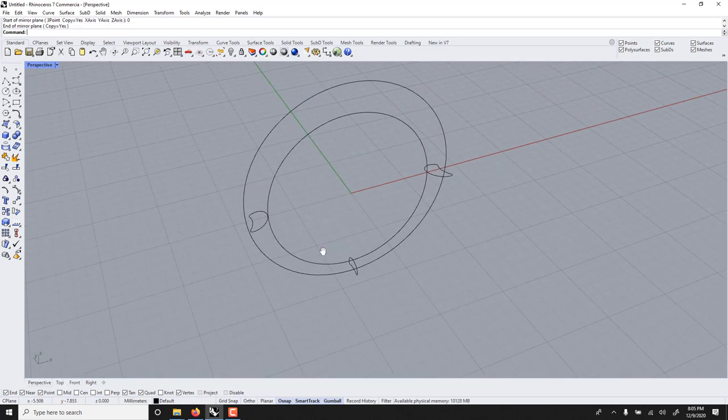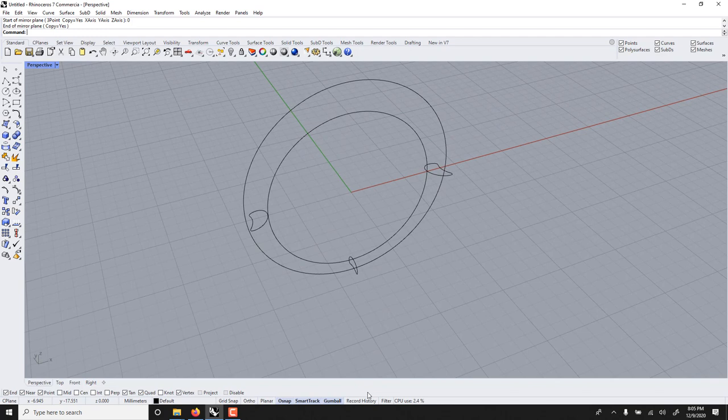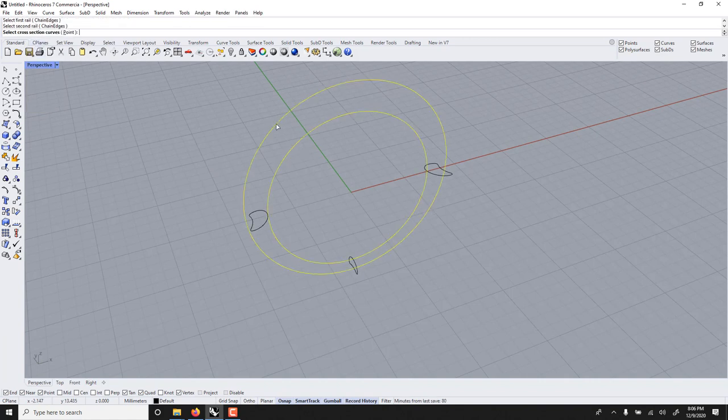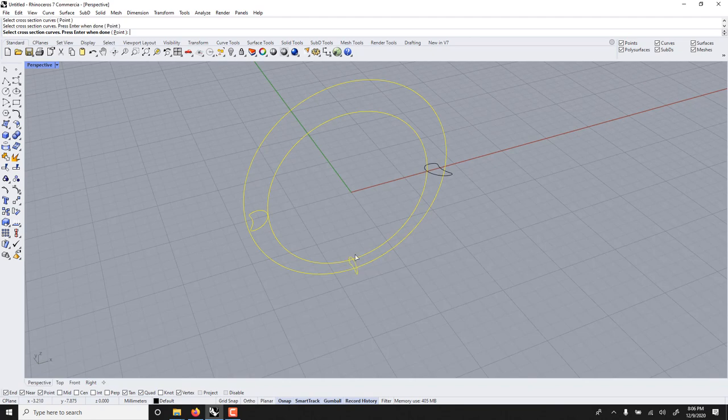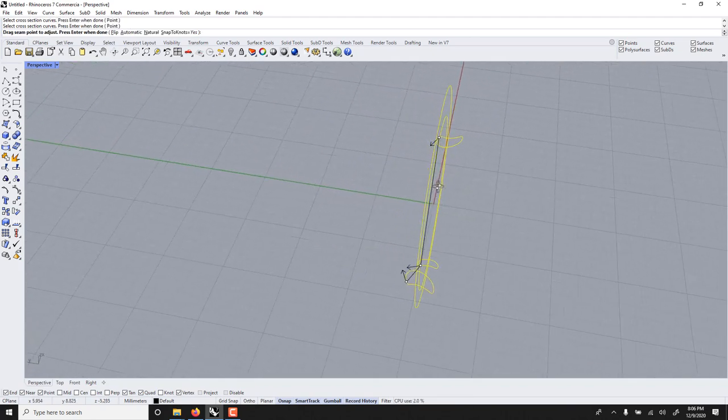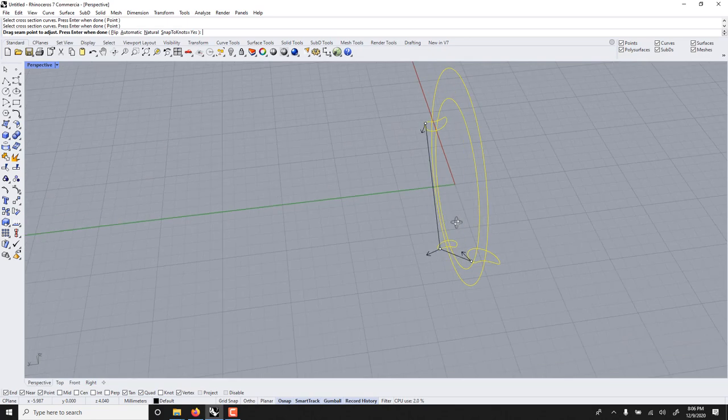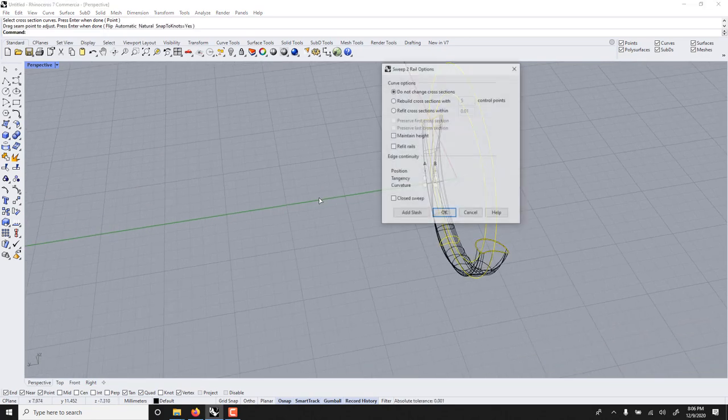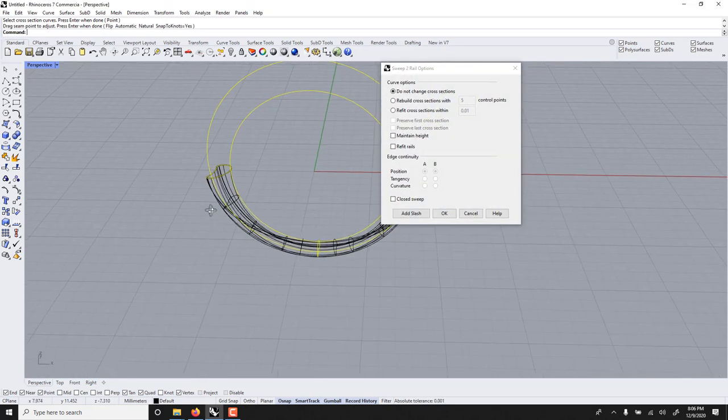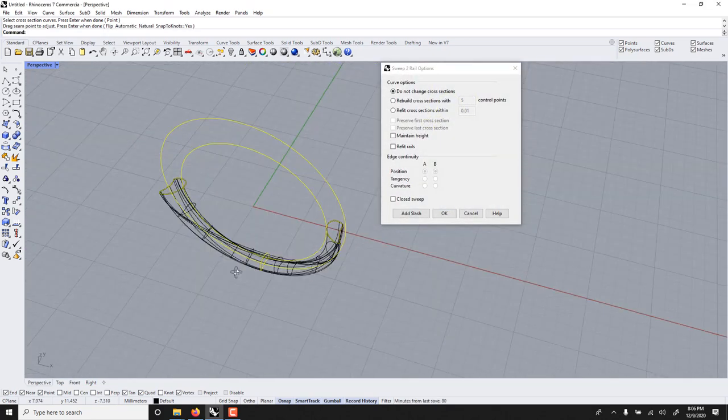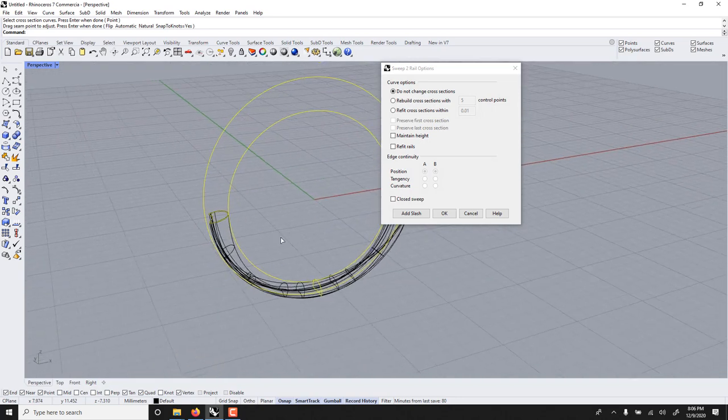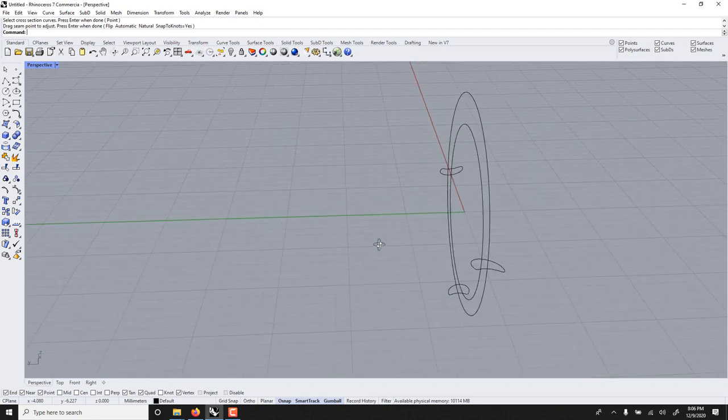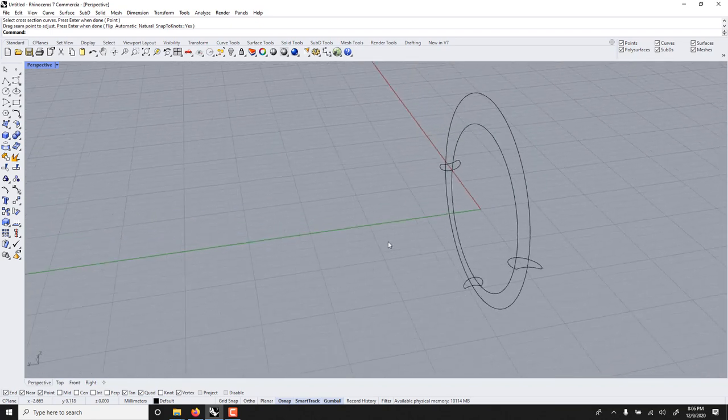We can now turn on Record History and go Sweep 2. First rail, second rail, cross, cross, and cross. And usually you want all of these arrows to go the same direction. And they are. Voila. I think I spoke too fast. If there's a twist, it's that they were not. So let's cancel and let's redo it.